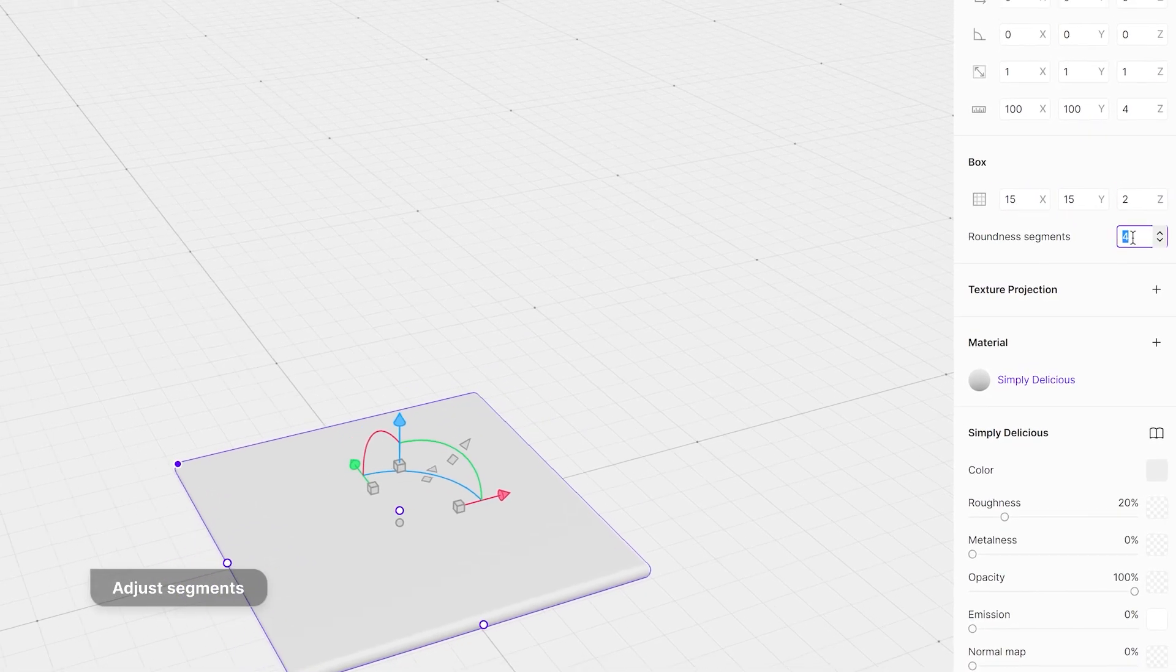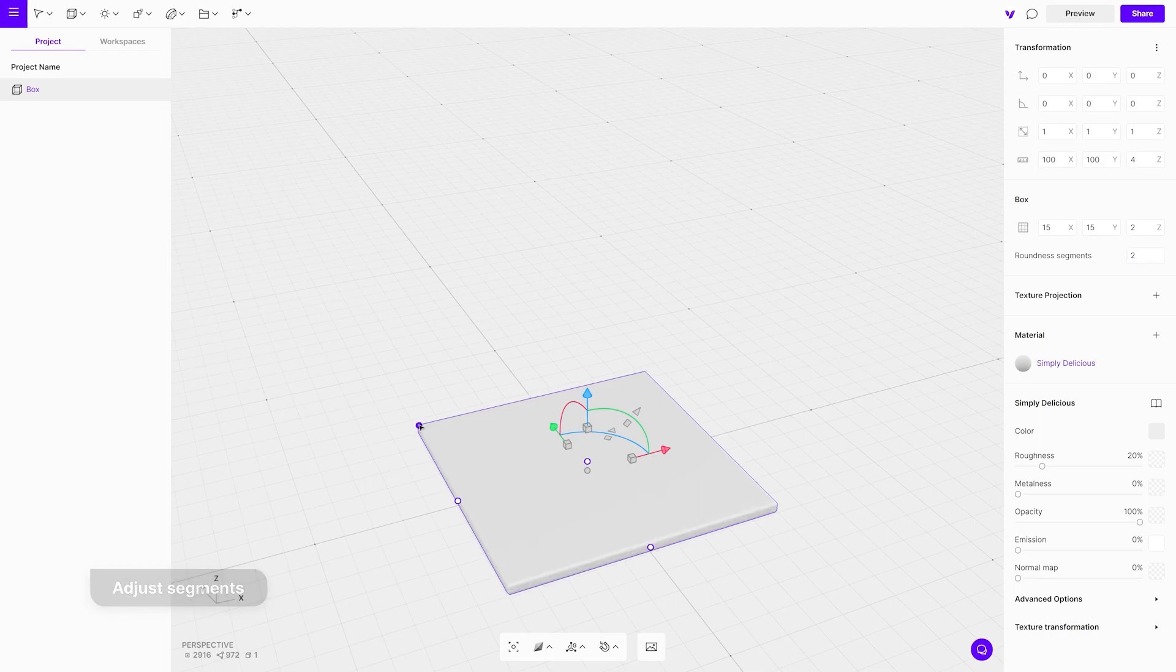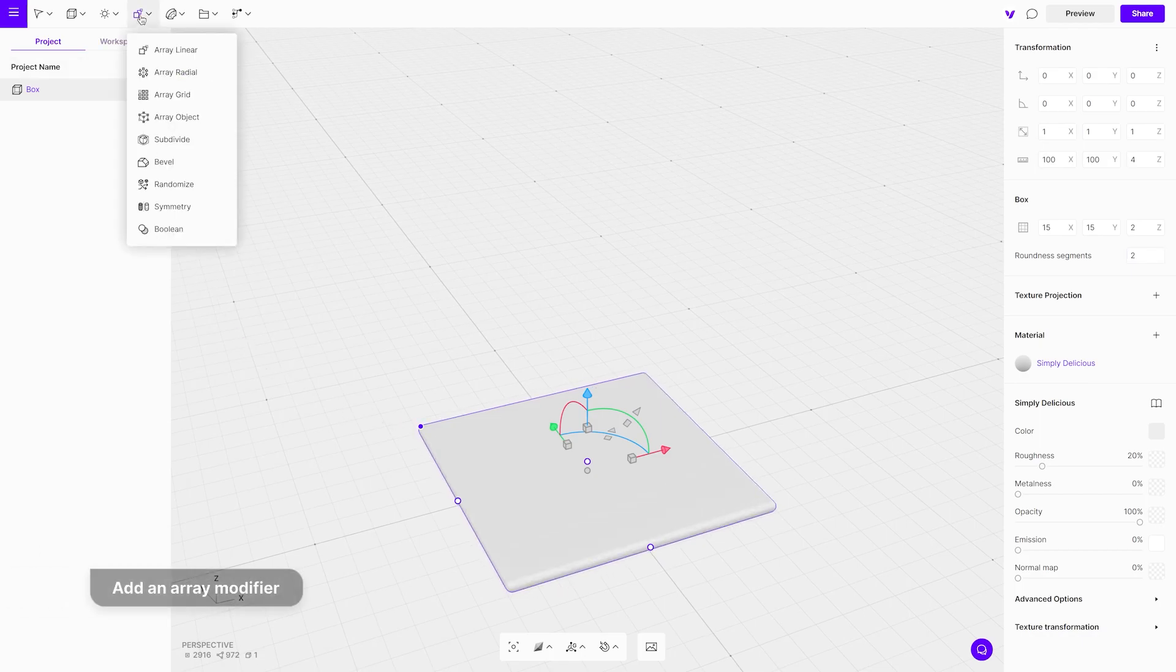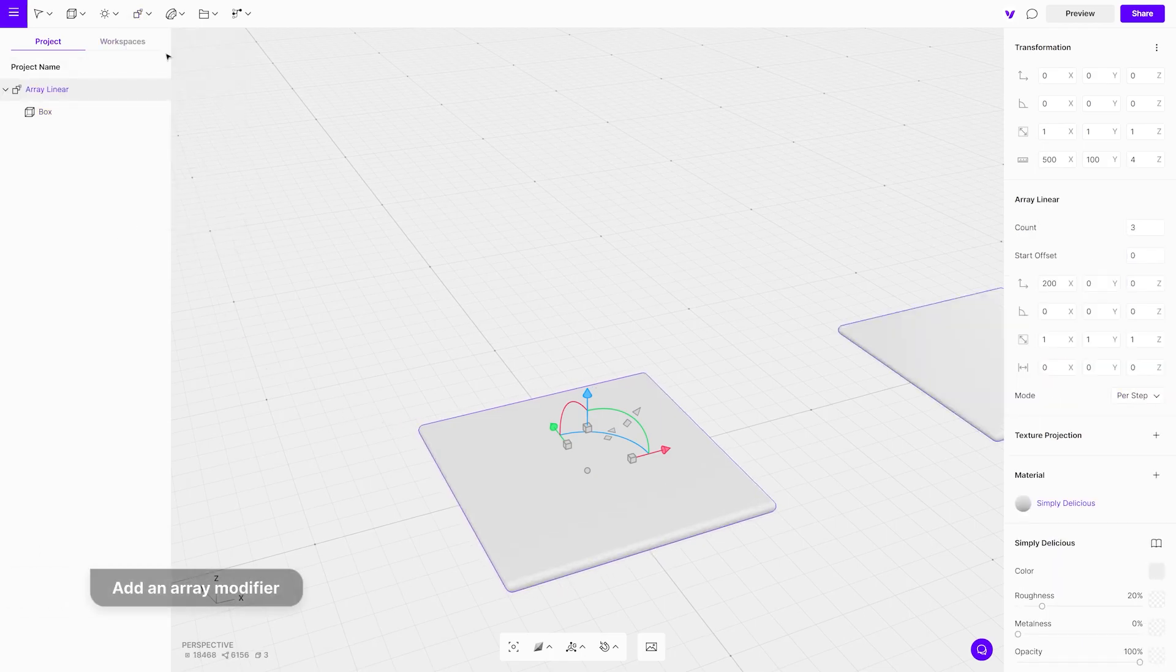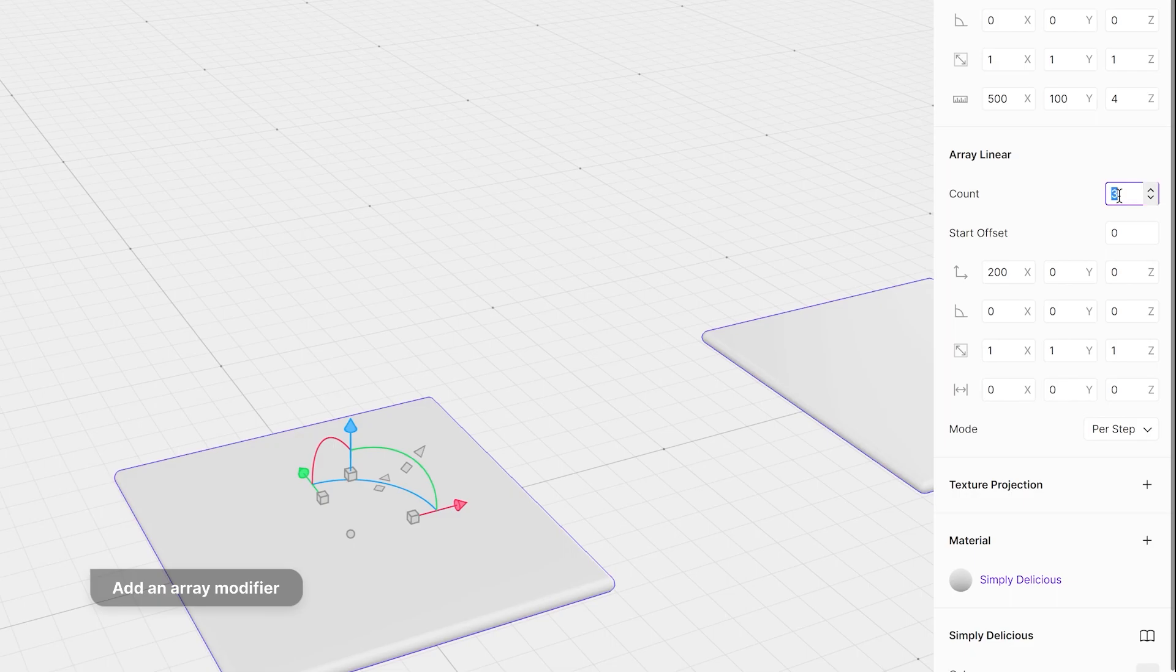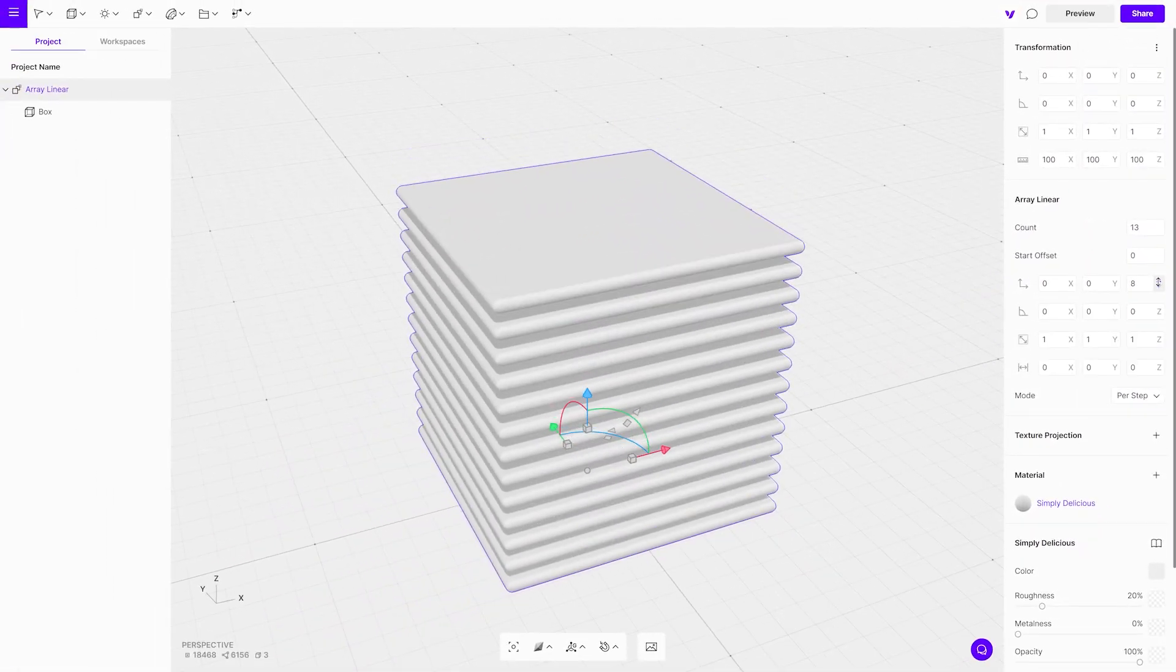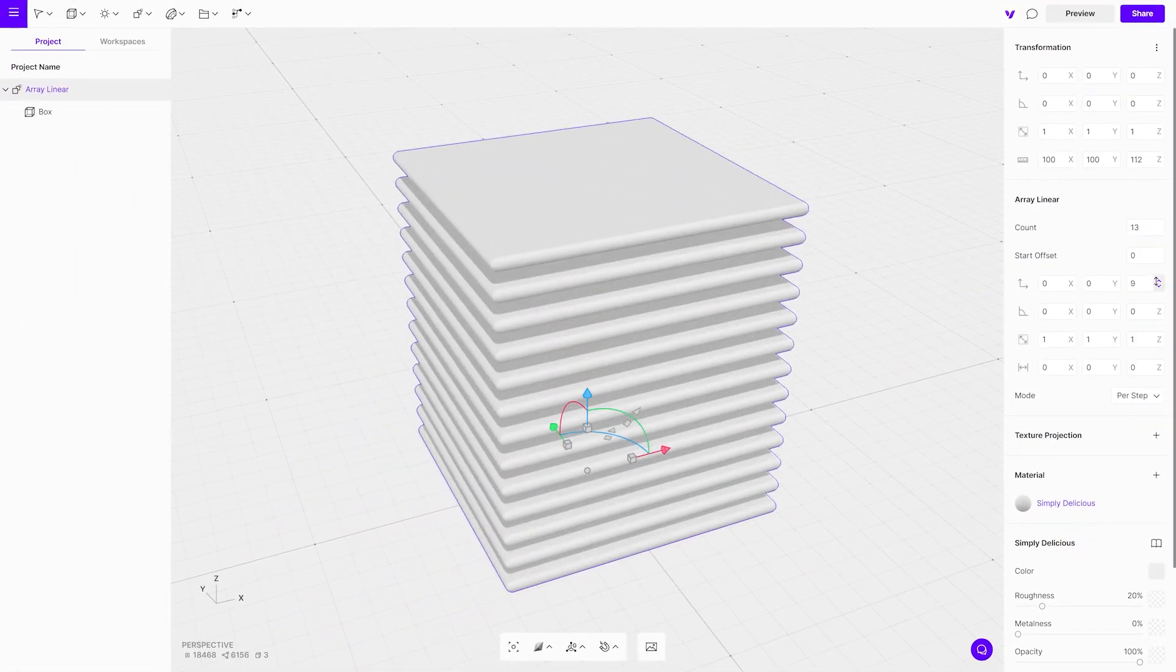Adjust the roundness with a blue dot in the corner of the cube. Adding an array modifier next, set the count to approximately 13 and set the position value to 0 on both x and y axis. Adjust the position value on the z-axis to 8.